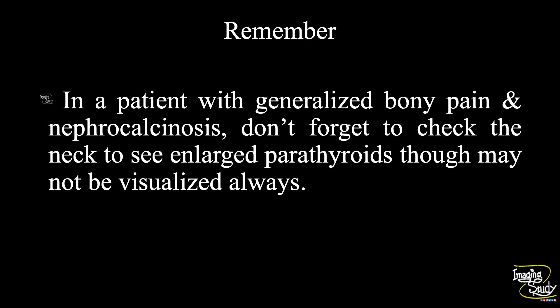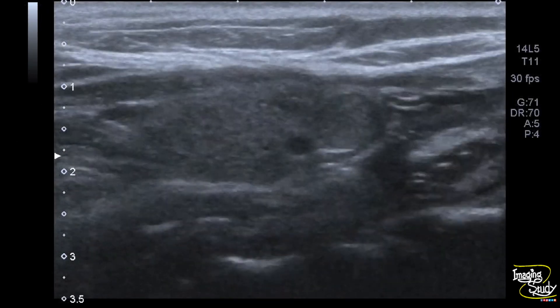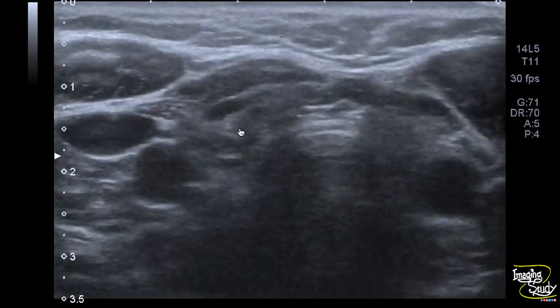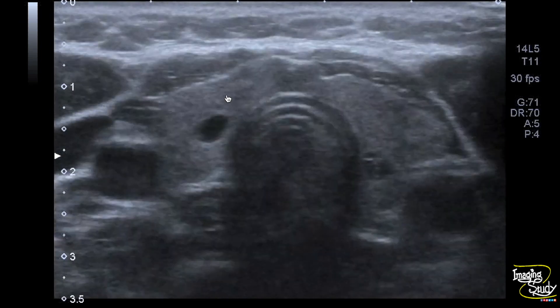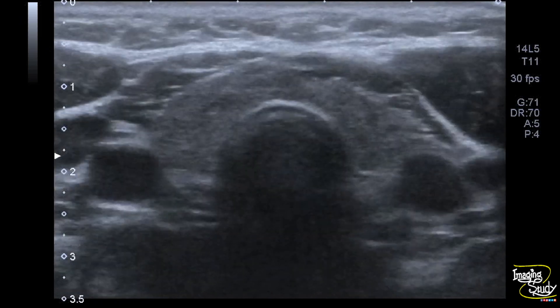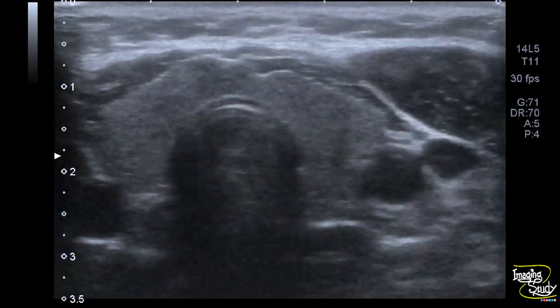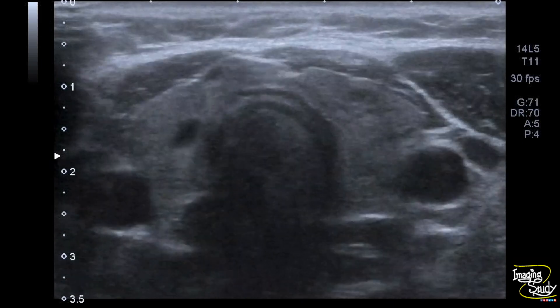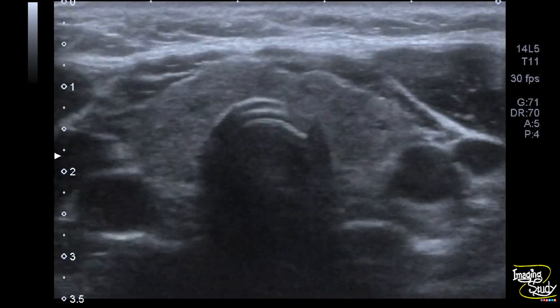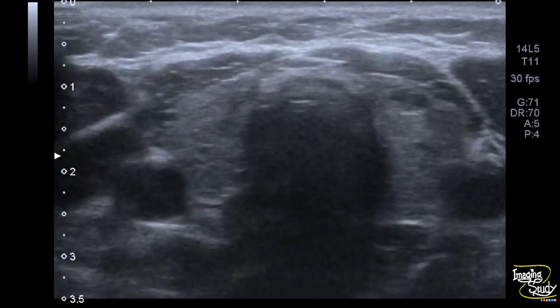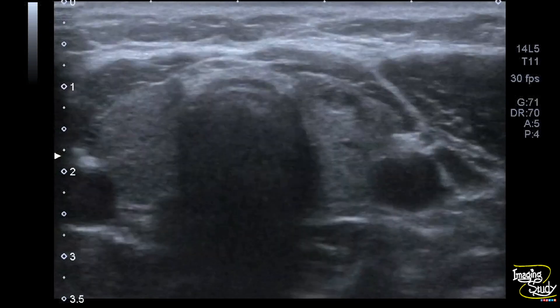You may ask about the situation of this patient's parathyroid gland. We have scanned the thyroid gland of this patient. There are multiple solid, cystic, and complex nodules within both thyroid lobes. However, no definite parathyroid enlargement could be visualized. So don't forget to check parathyroids in patients with medullary nephrocalcinosis, though it may have different causes also.